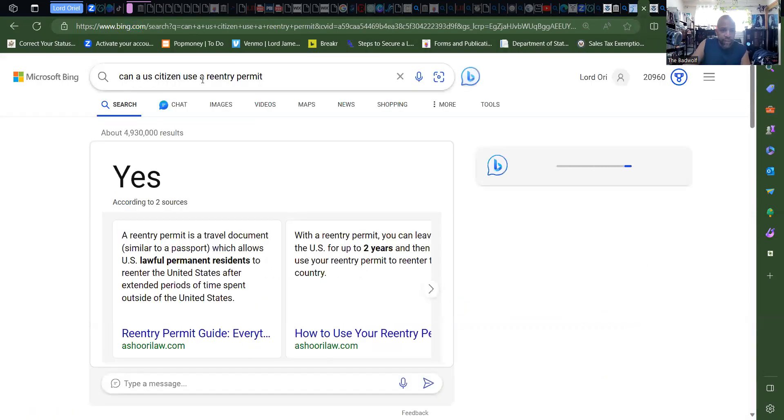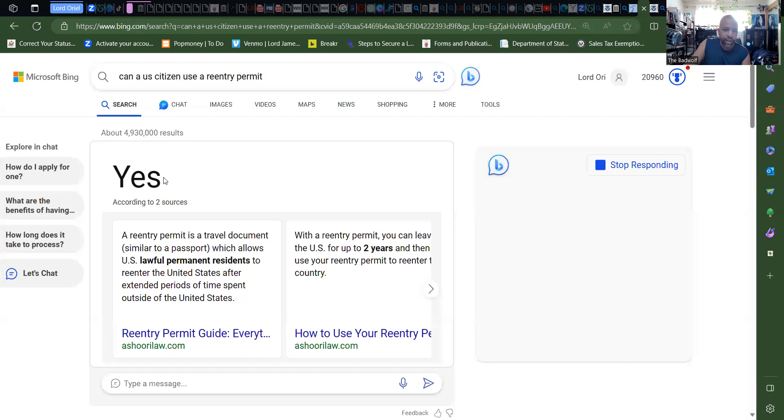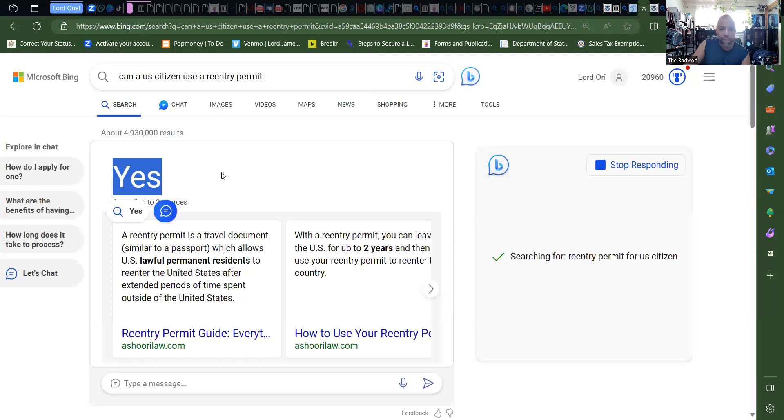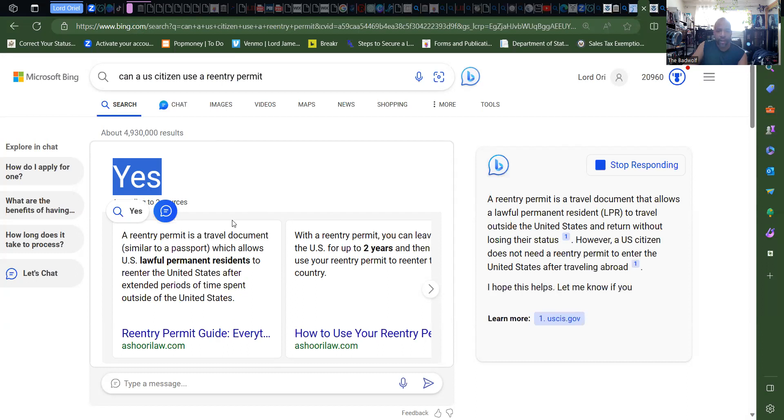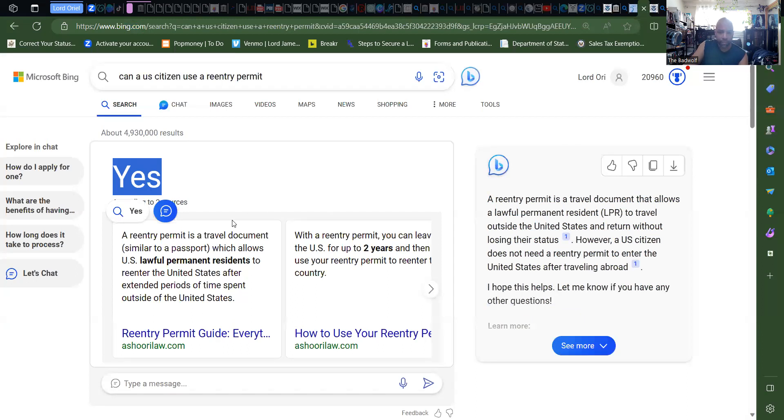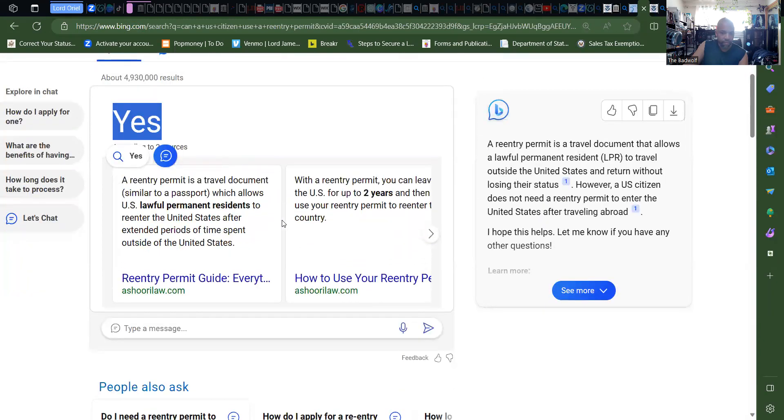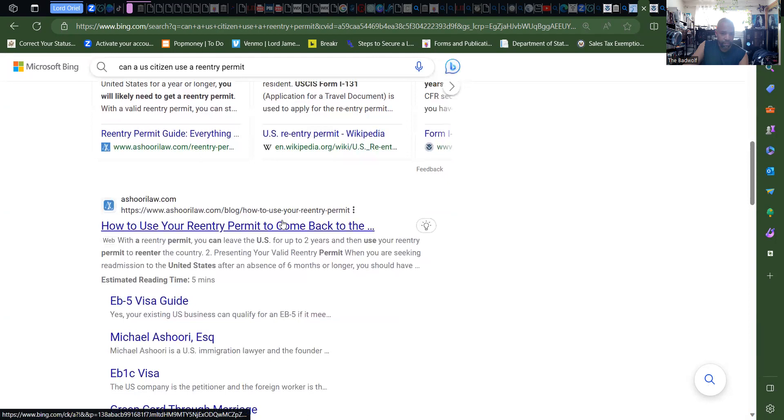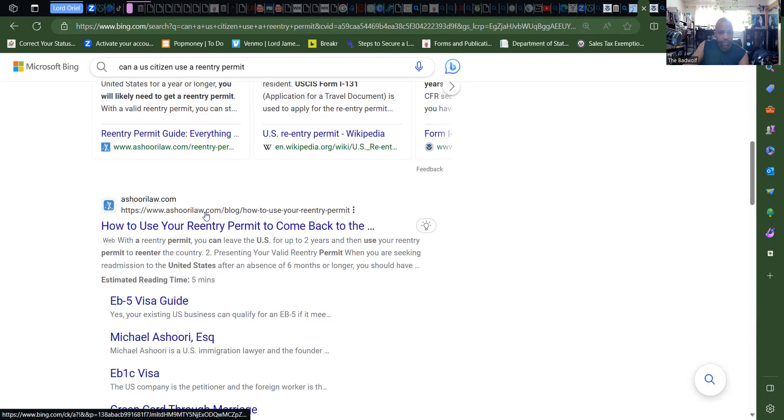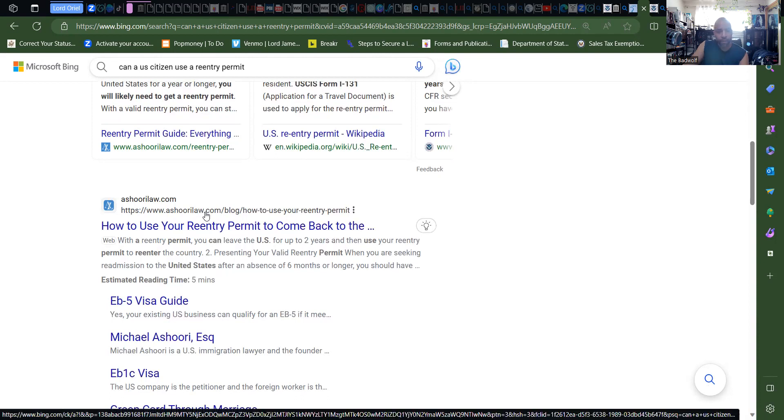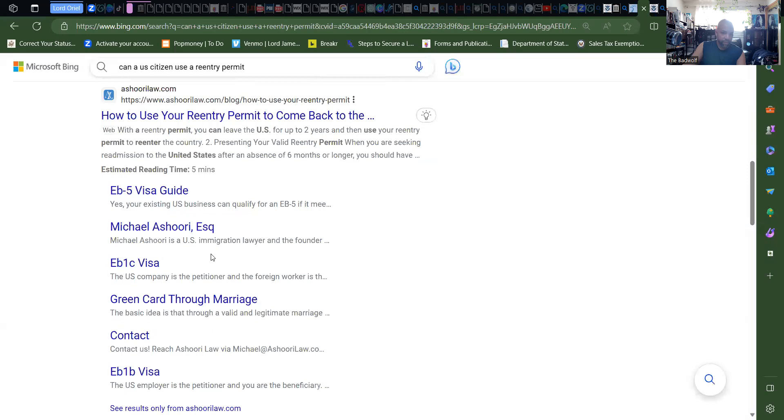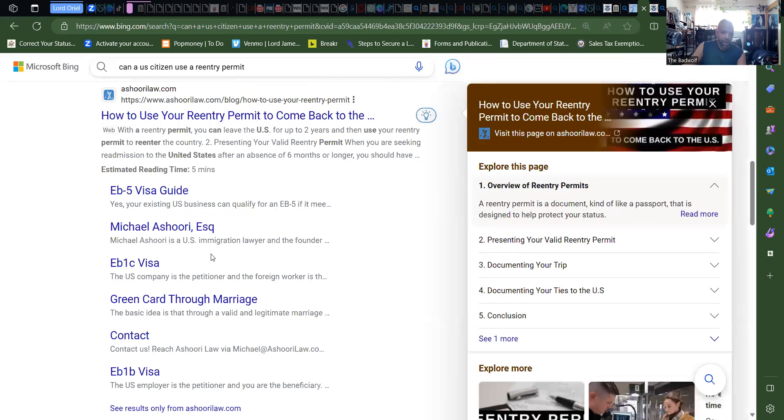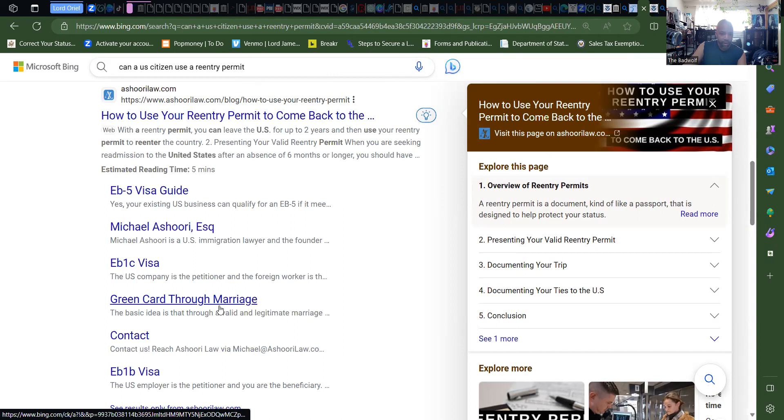Once again, there we go. Can a U.S. citizen use a re-entry permit? Yes. So even though it says re-entry, it will allow you to leave and to come back, or to use this as an ID. It says right here, with a - and this is a law firm - with a re-entry permit, you can leave the U.S. for up to two years and then use your re-entry permit to re-enter the country.